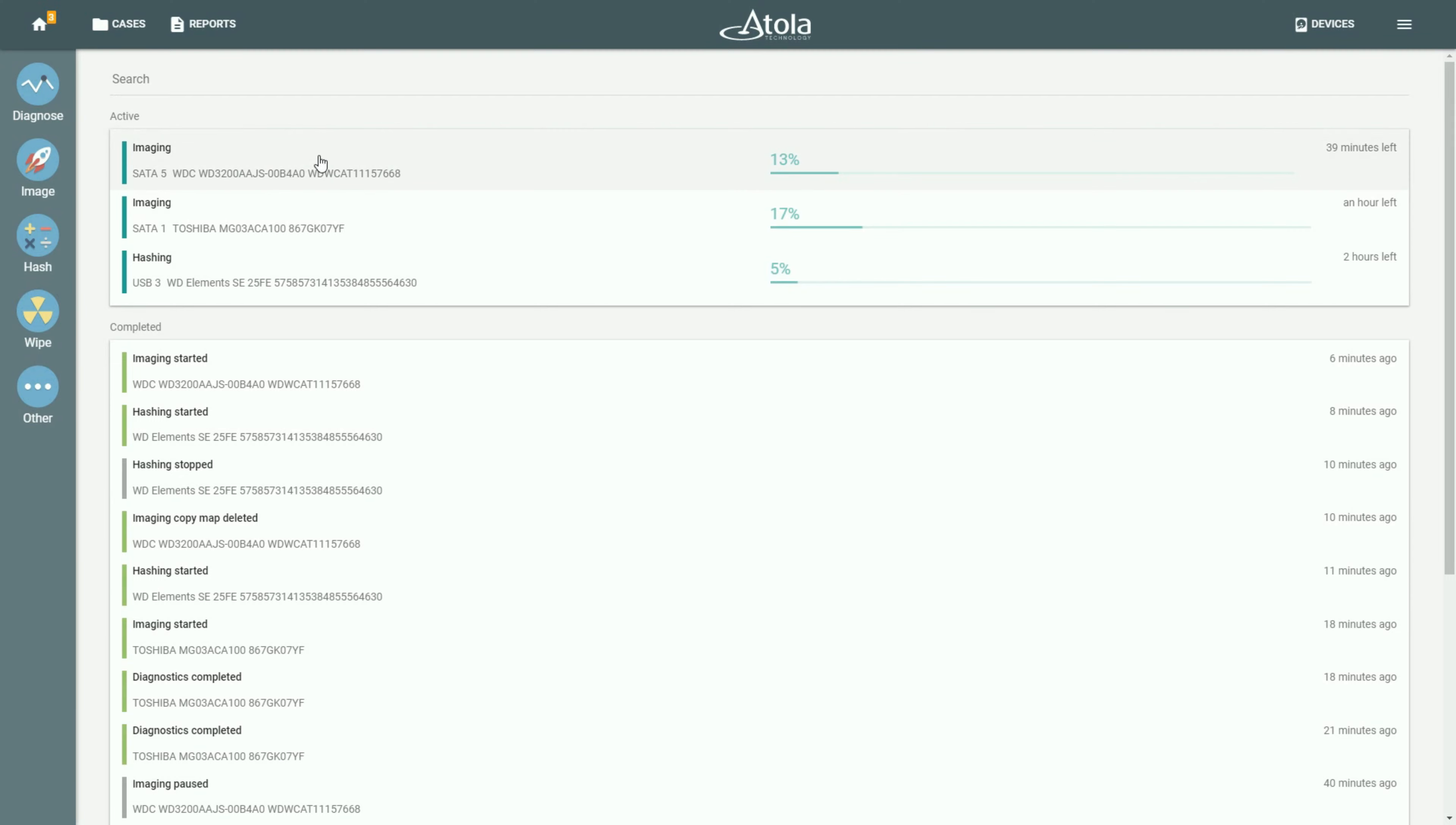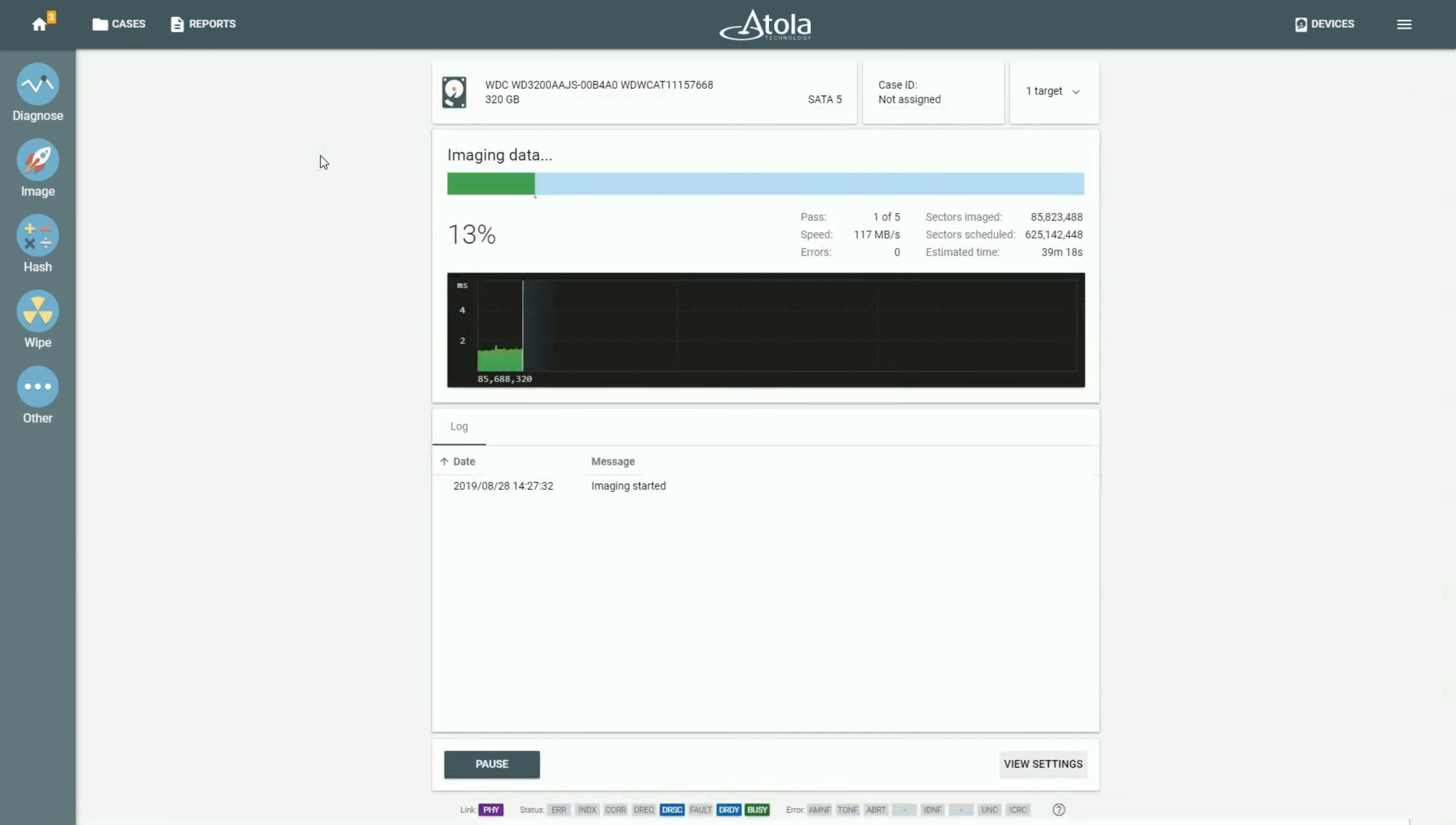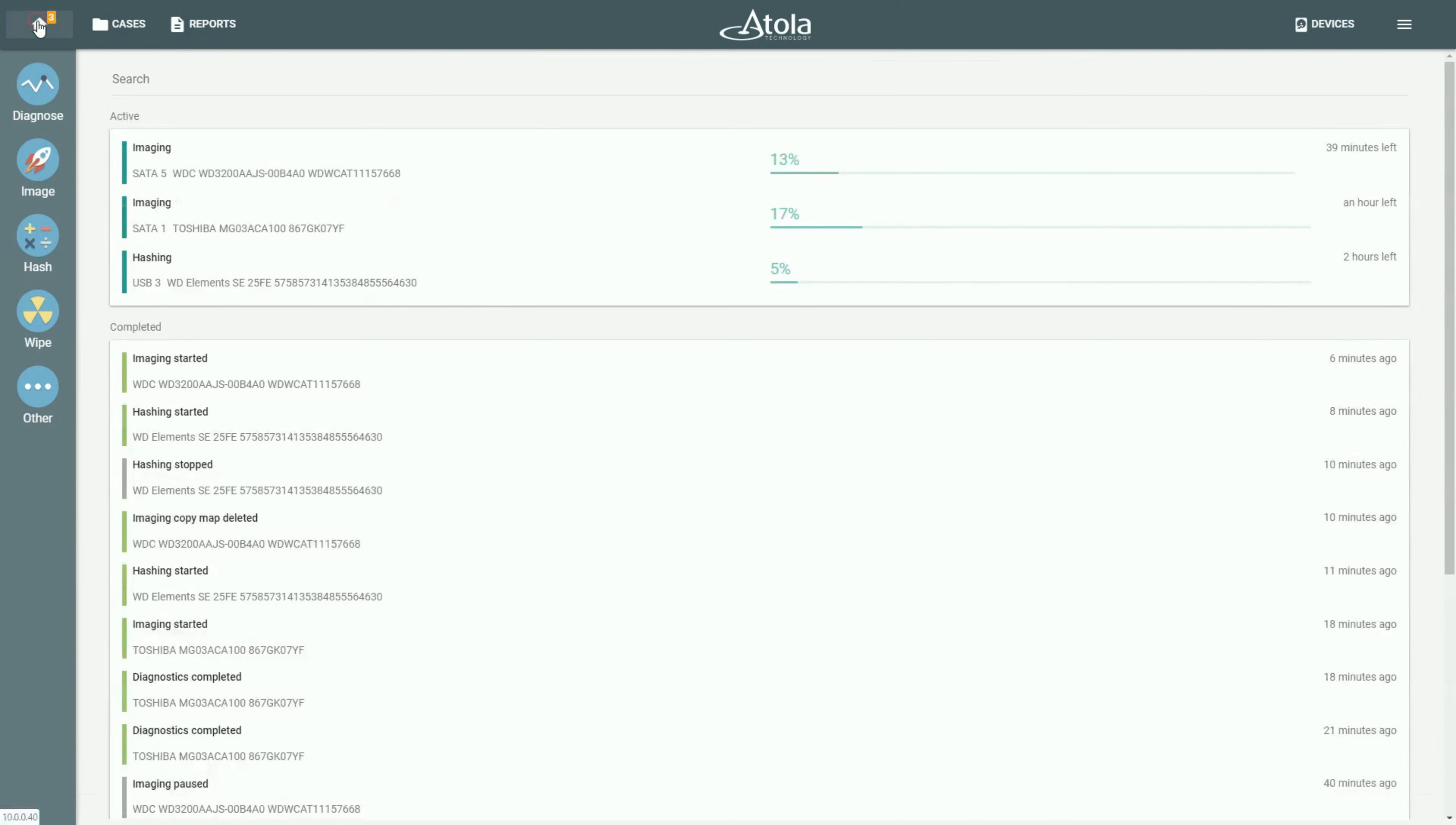You can click on any of these processes to see what is happening during this session in more detail.